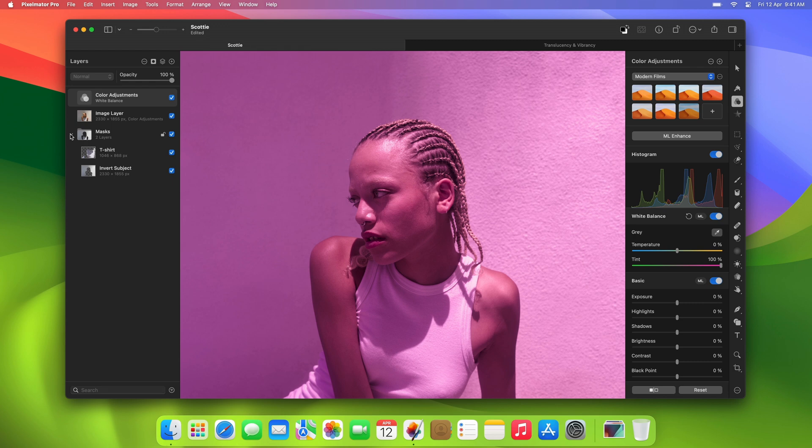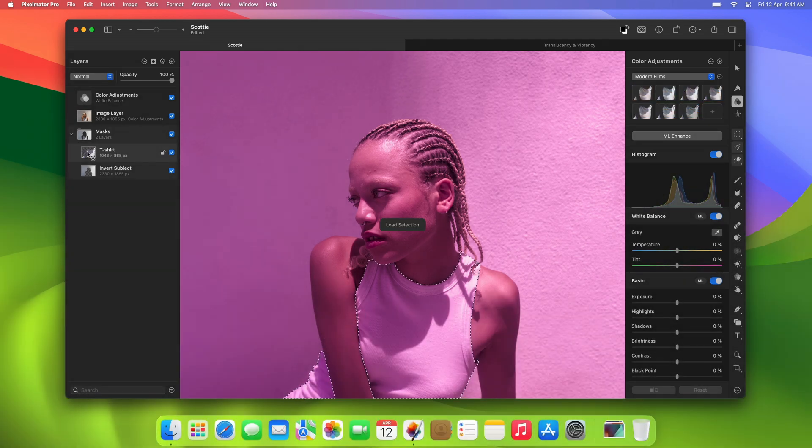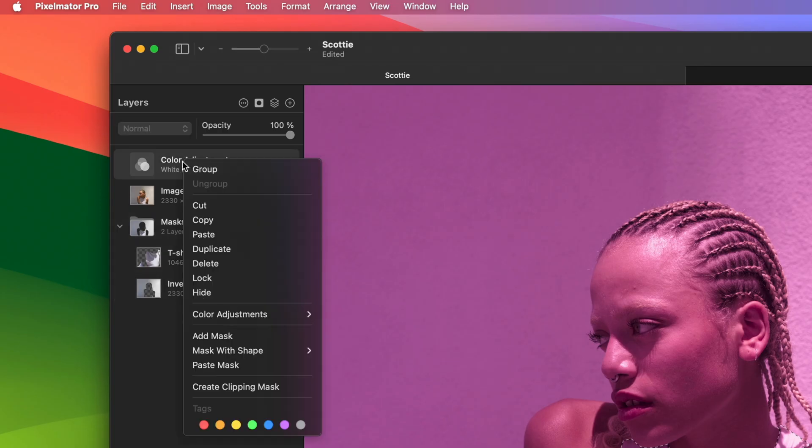If you'd like to learn how to make great selections, you can check out our video on the Select and Mask tool and some of the other selection tools. We'll leave a link to those in the video description. So, we'll just command-click the thumbnail of the parts we cut out to load it as a selection and create a mask that way.